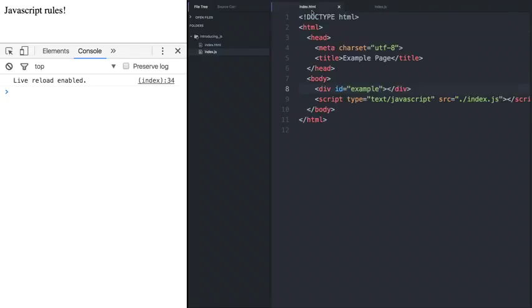All right. Now that we've seen how the document object model works in letting our JavaScript update the page, we can move on.